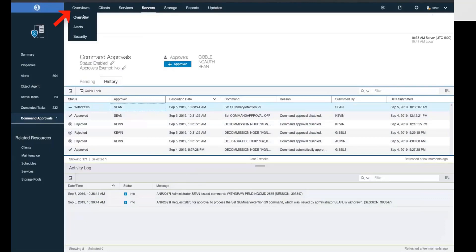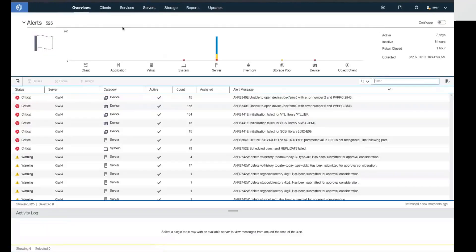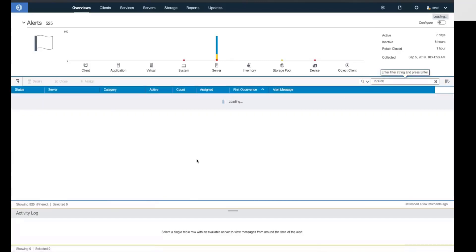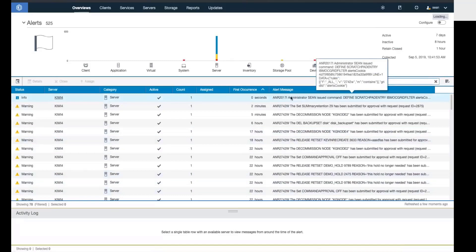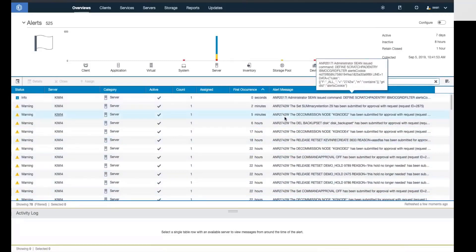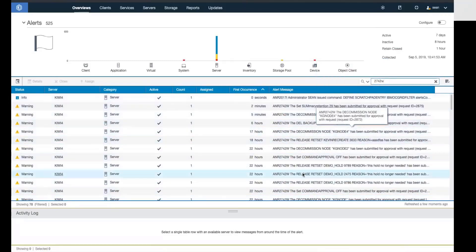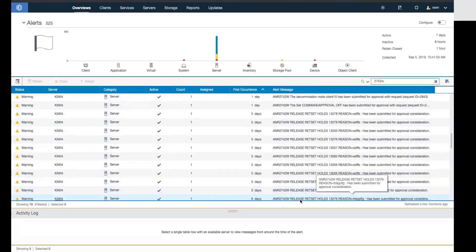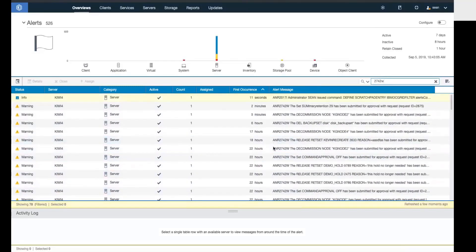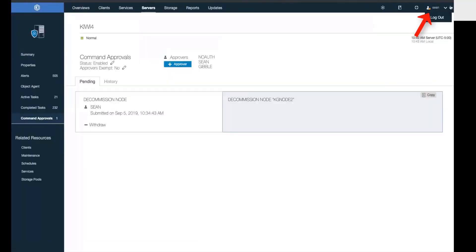I can also go into alerts and see specific information about the pending approvals. If I search on the warning message ANR2742W, it will show me all of the pending approvals. The alerts relating to command approvals don't automatically delete off, so the administrators would have to remove them once they have either approved or rejected the command.